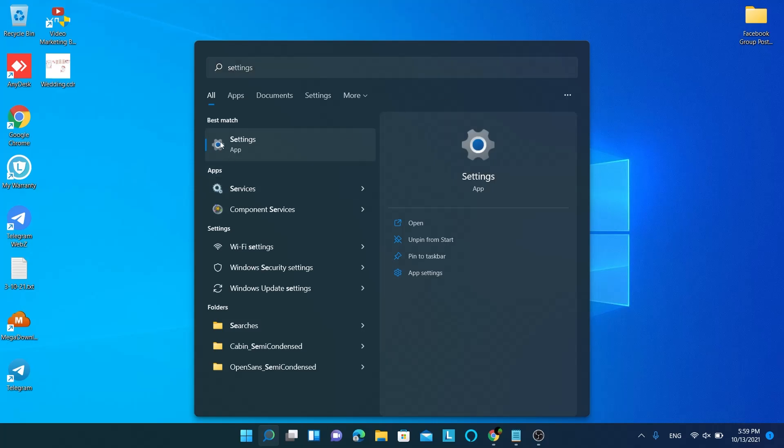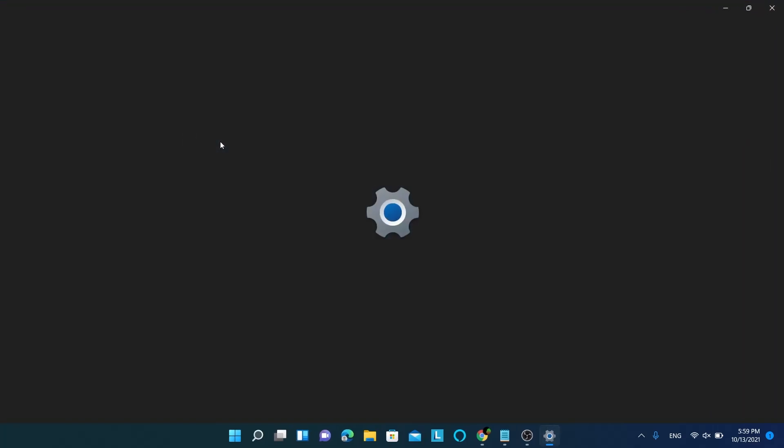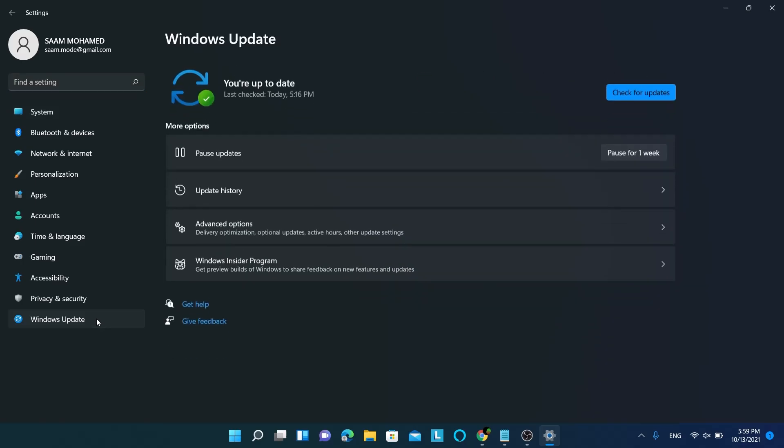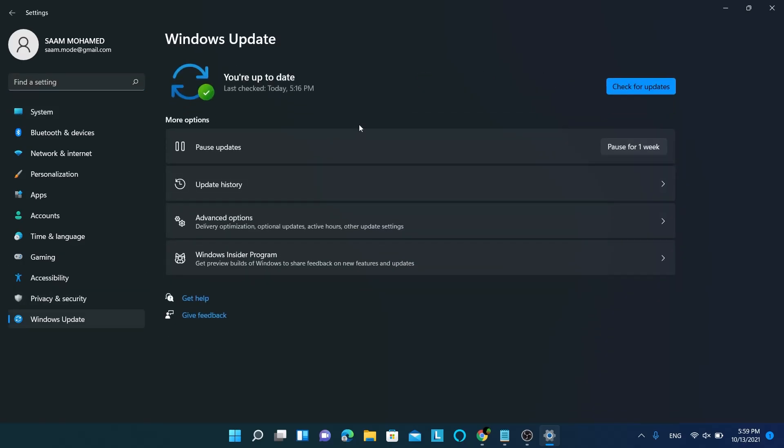This is Windows 11, but the process will be similar in Windows 10. Under Windows Update, I saw the Windows 11 update. So from here itself, I have installed Windows 11.